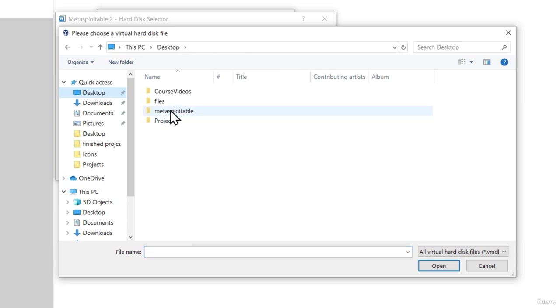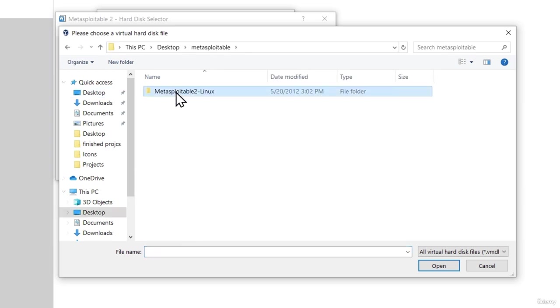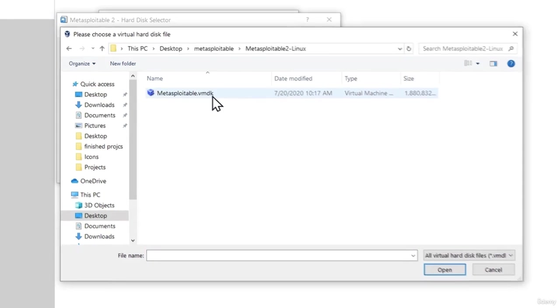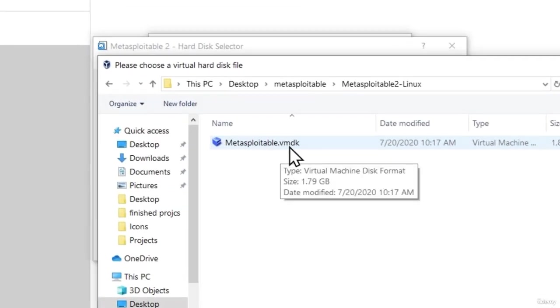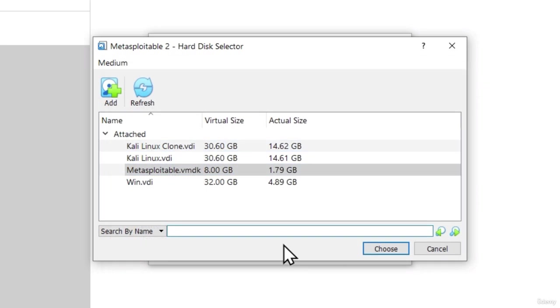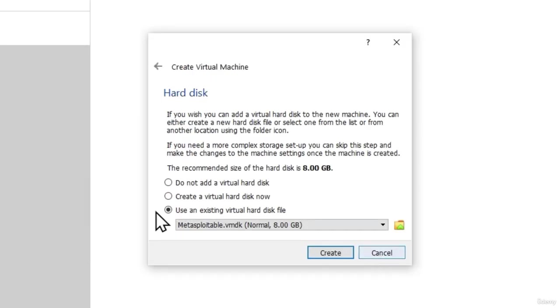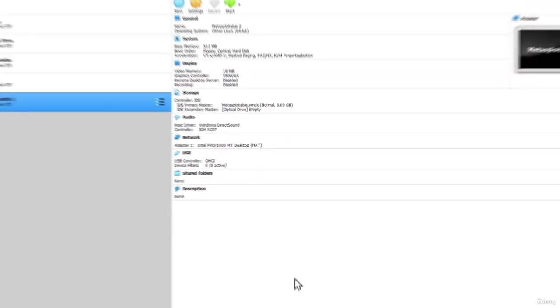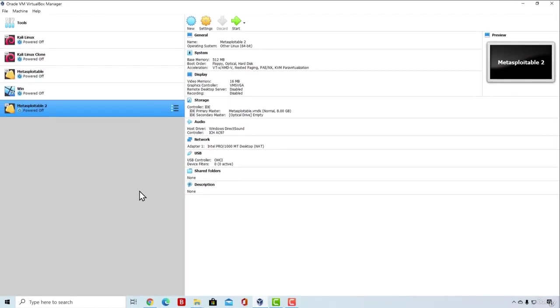Here it is, find this VMDK file, select it and then select it right here again and click on choose. Once you do that, you can click on create. And this is pretty much it. We got our Metasploitable created.